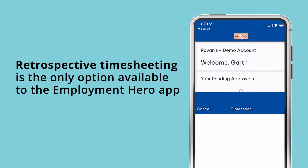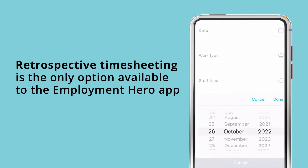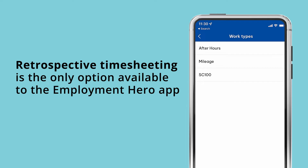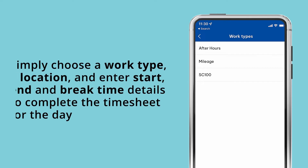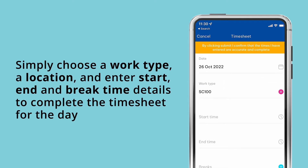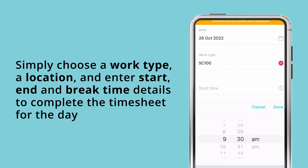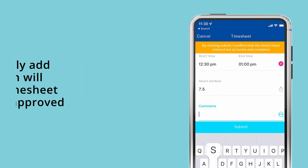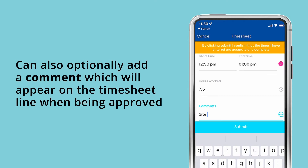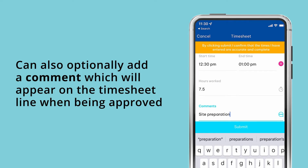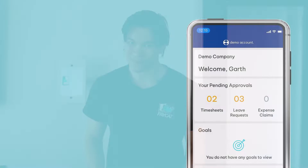Right now, retrospective timesheeting is the only option available in the Employment Hero app, but it's a good one. Staff simply choose a work type, a location, and enter some basic start, end, and break time details to complete their timesheet for the day. They can optionally also add a comment which will appear on the timesheet when being approved — let's keep it professional, guys.